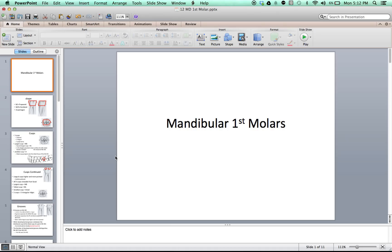That's it for the mandibular first molar. Thanks for watching — leave your comments below, like the video, and don't forget to subscribe.